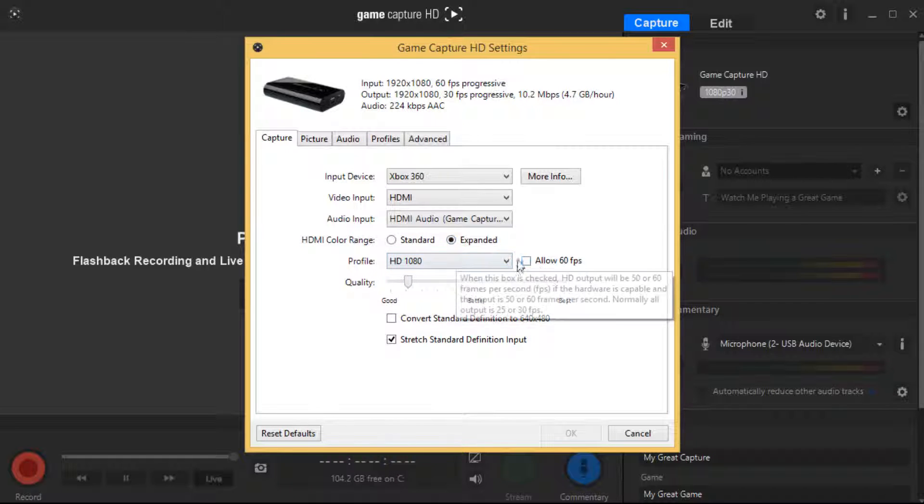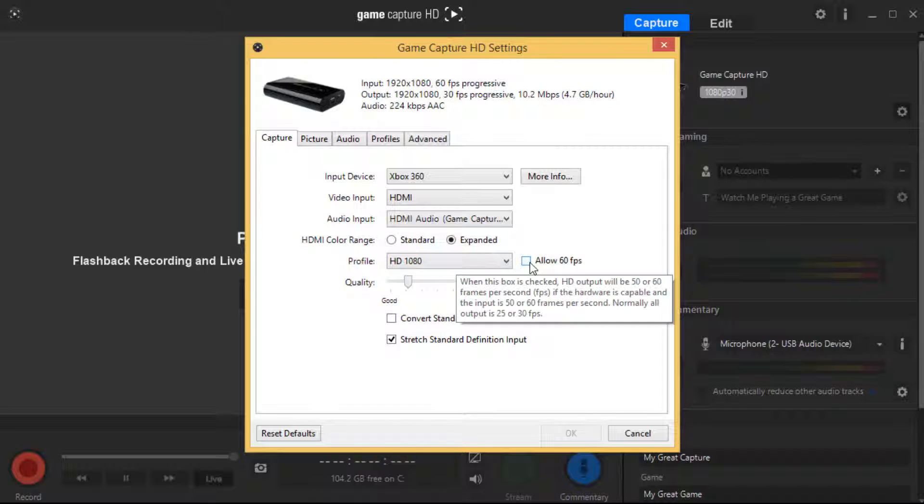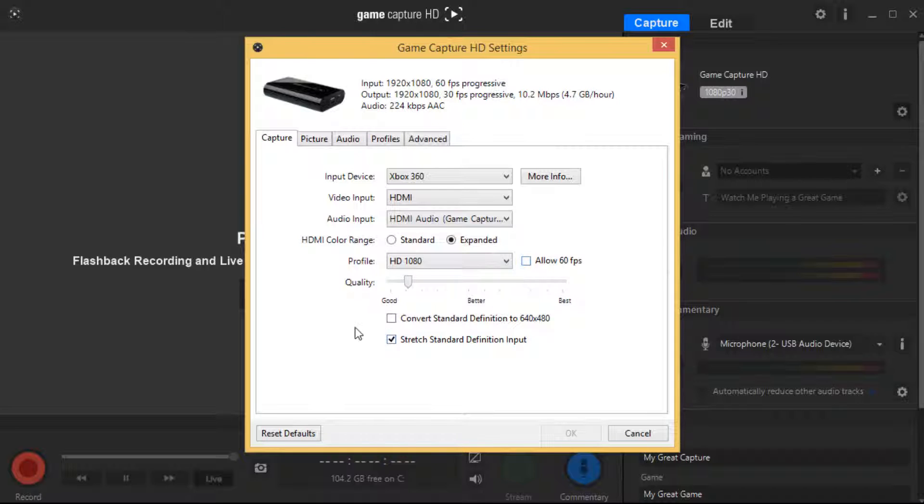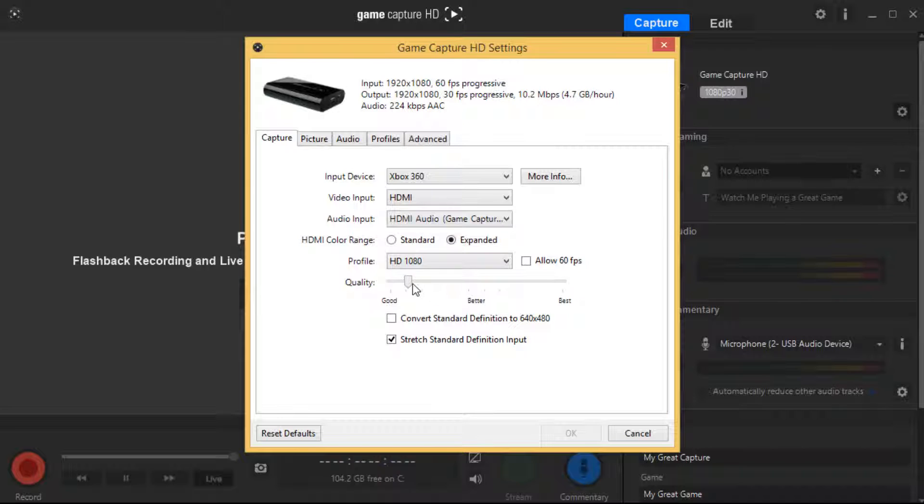I have allow 60 frames per second disabled because I just don't see the difference. Sorry guys. Quality I have it between good and better, but mainly more down to good. I can have it higher but I just like this spot for now. This is the sweet spot here.